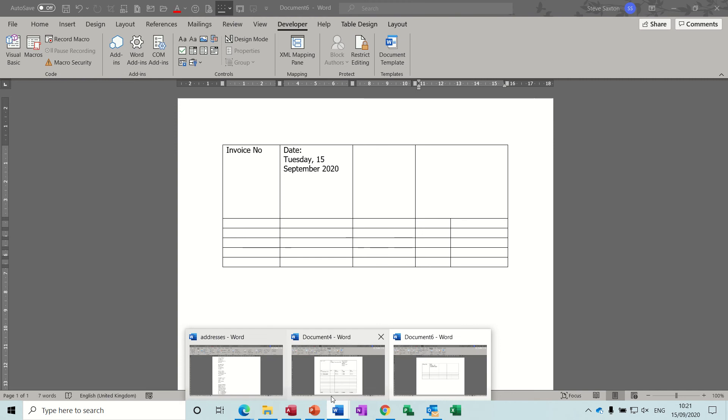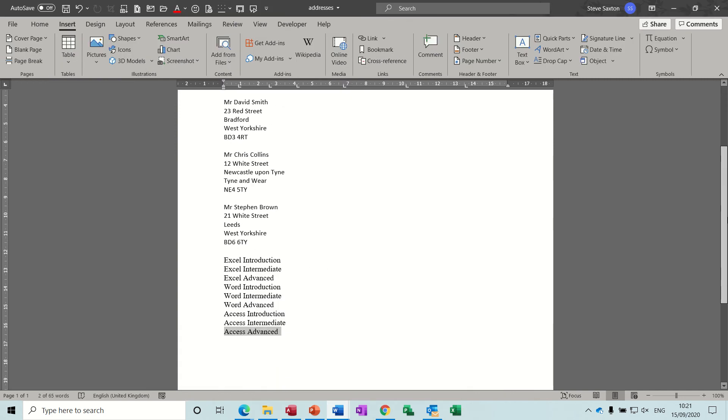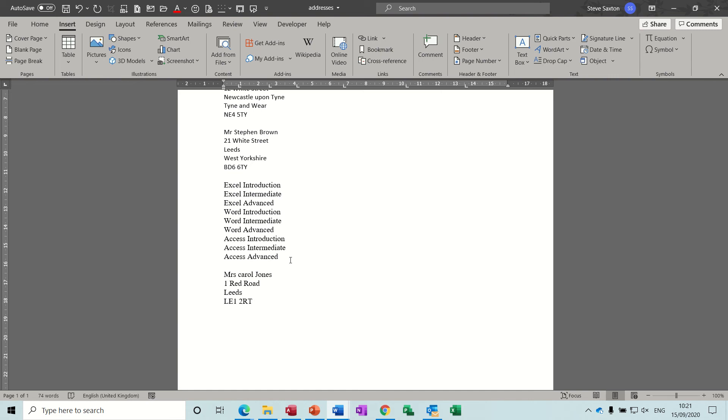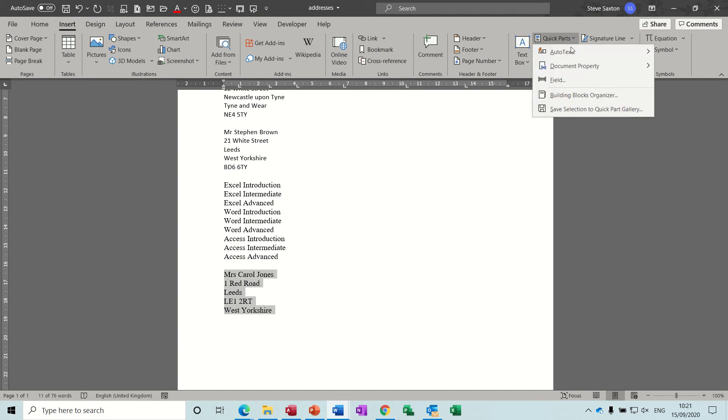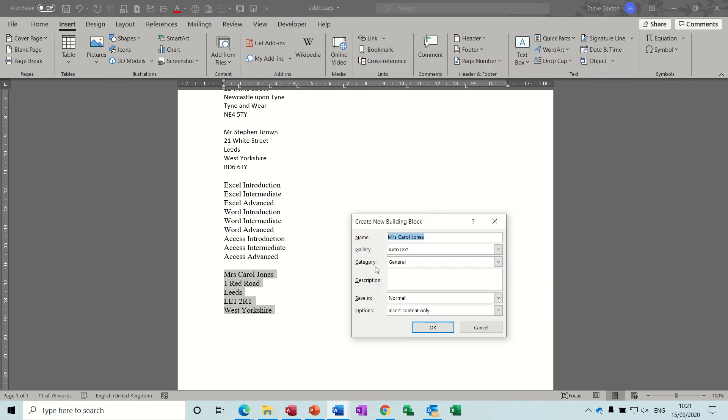So to do that I'll show you I've got a document open here. Now these are already in. So if I just type another customer. So if I say Mrs. Carol Jones, 1 Red Road Leeds LE1 2RT and West Yorkshire, got that the wrong way around but it doesn't matter. Then all you do is make sure that's correct otherwise it'll come out wrong. You highlight this, you go up to the insert tab, you go to the quick parts option, the auto text option and then you can see you can save that selection to the auto text gallery.